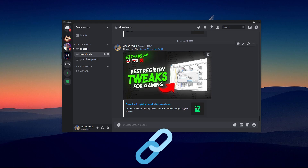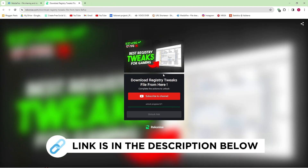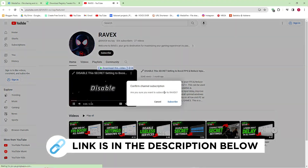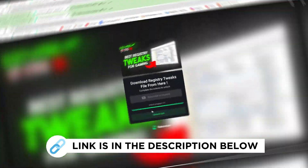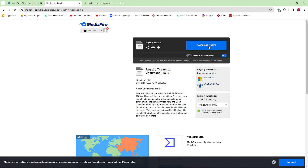First, go to my Discord server and click on the download link. Click on the subscribe-to-unlock button, subscribe to my channel to unlock the link. The link is now unlocking — download the pack and follow me for the settings.